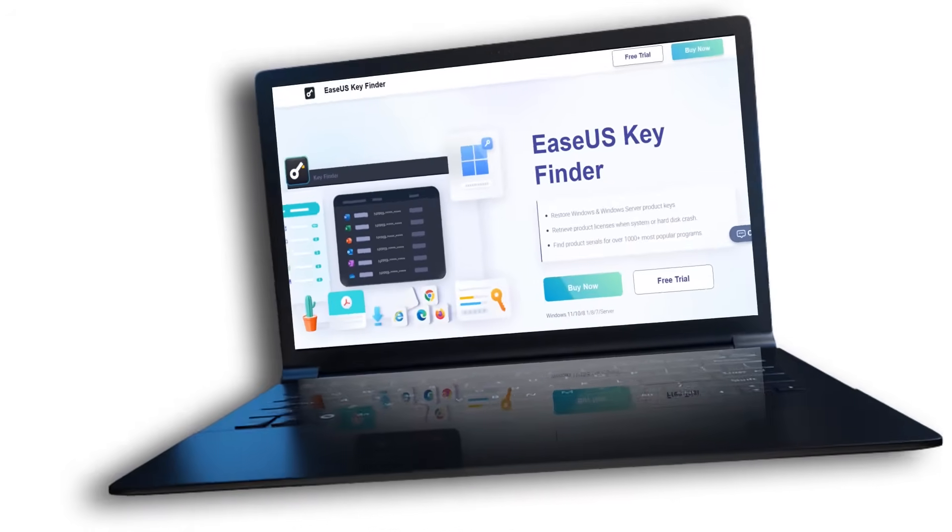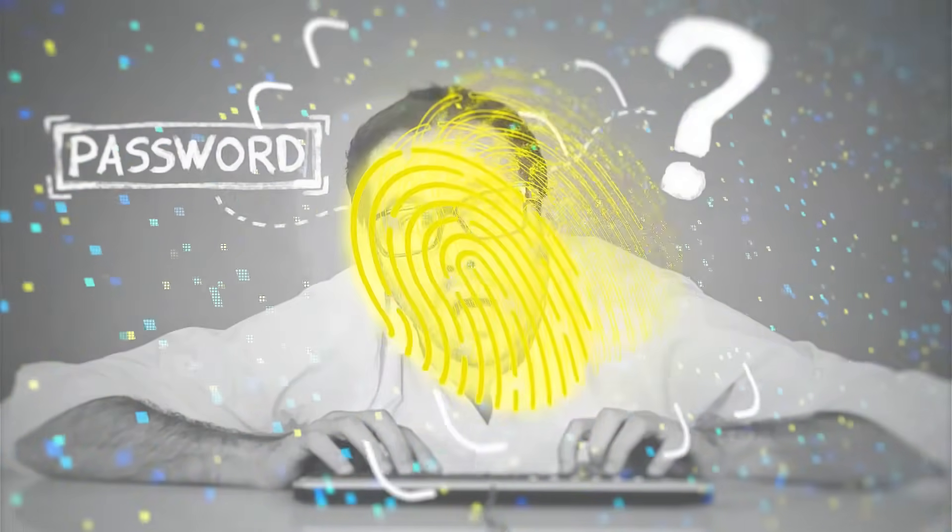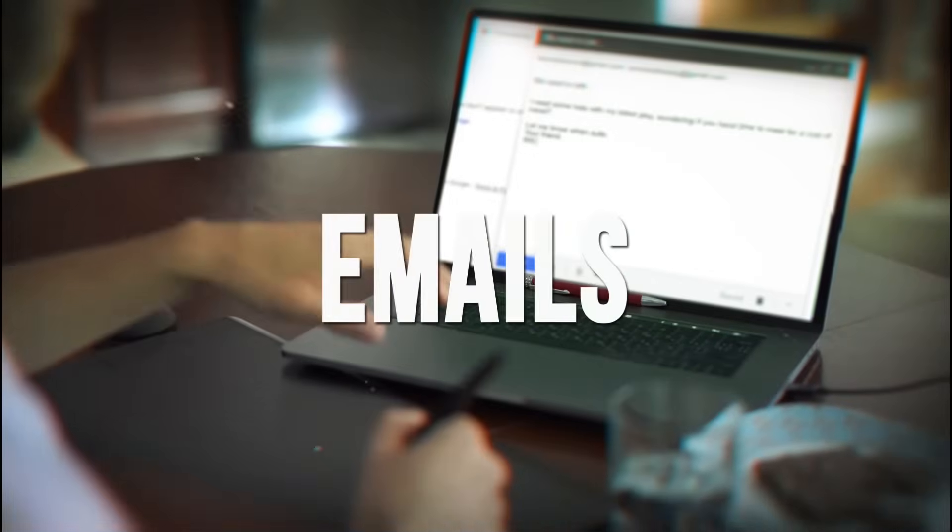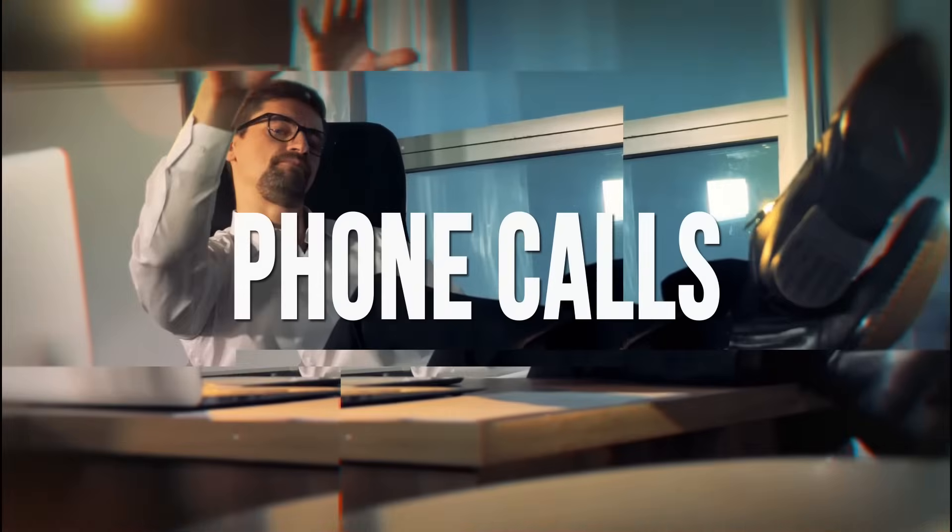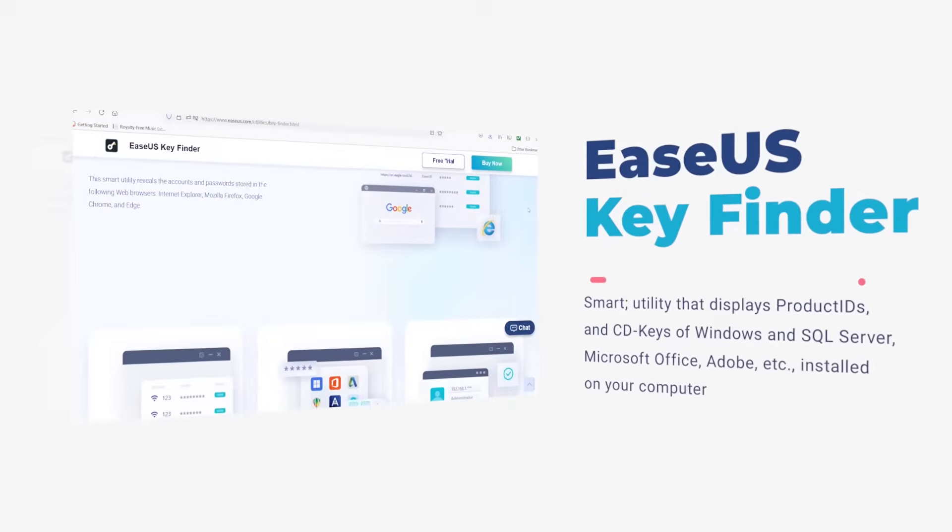Hi Matt here again. Did you ever lose your Wi-Fi product key or stored browser account? I know for sure that happened to me. Spent hours sending emails, phone calls trying to recover my key.